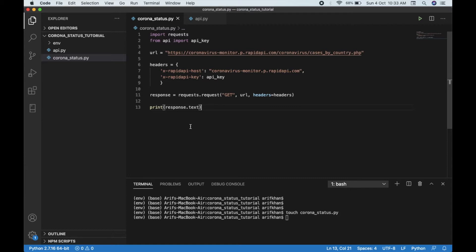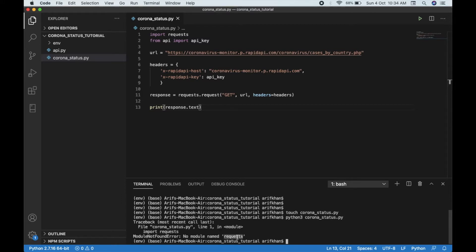I've put my API key in that file. If we try to run this now — we haven't installed the requests library yet, so we'll have to install that. I'll put all these commands in the description or maybe in the GitHub readme file, so just check the description for all the instructions.